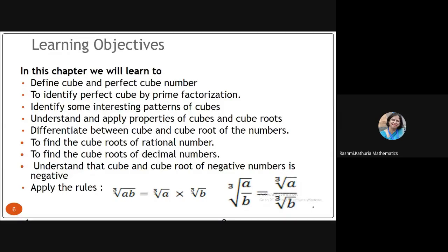We will understand and apply properties of cubes and cube roots, and learn how to differentiate between cube and cube roots of numbers. We will find cube roots of rational numbers and cube roots of decimal numbers. We will also understand that the cube and cube root of negative numbers is negative. We will apply the rules: cube root of (a × b) = cube root of a × cube root of b, and cube root of (a/b) = cube root of a ÷ cube root of b.